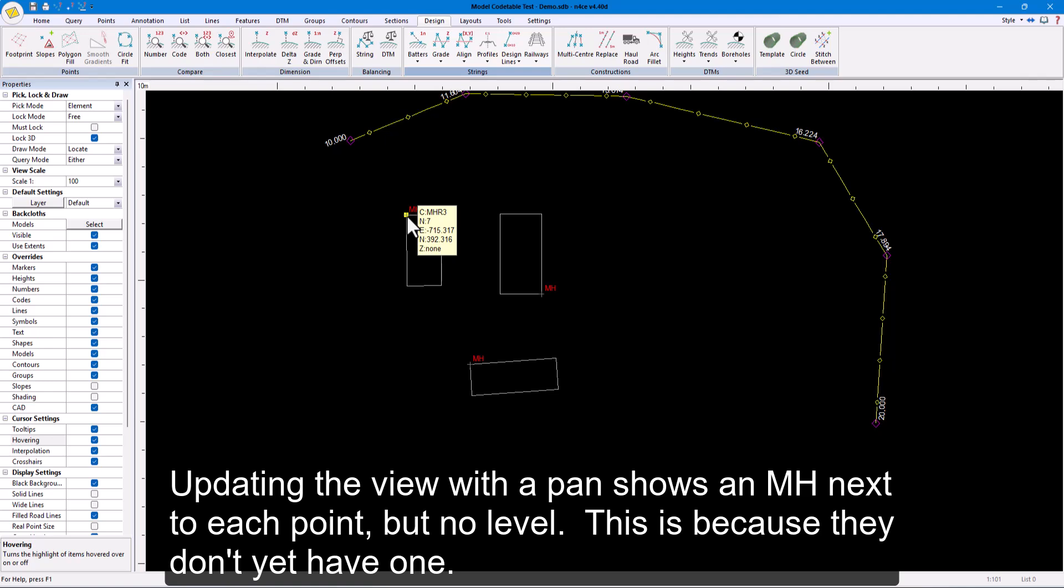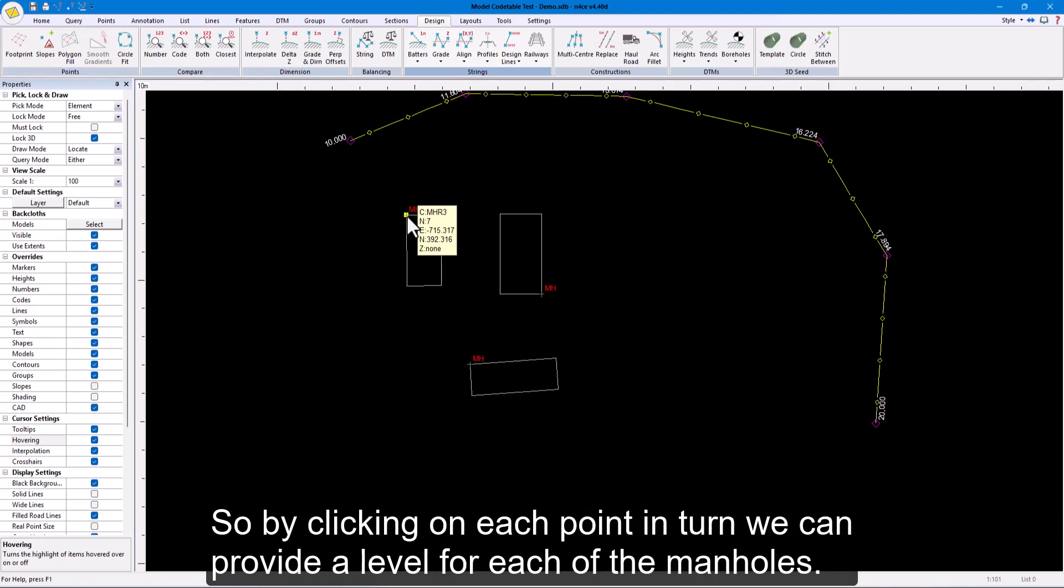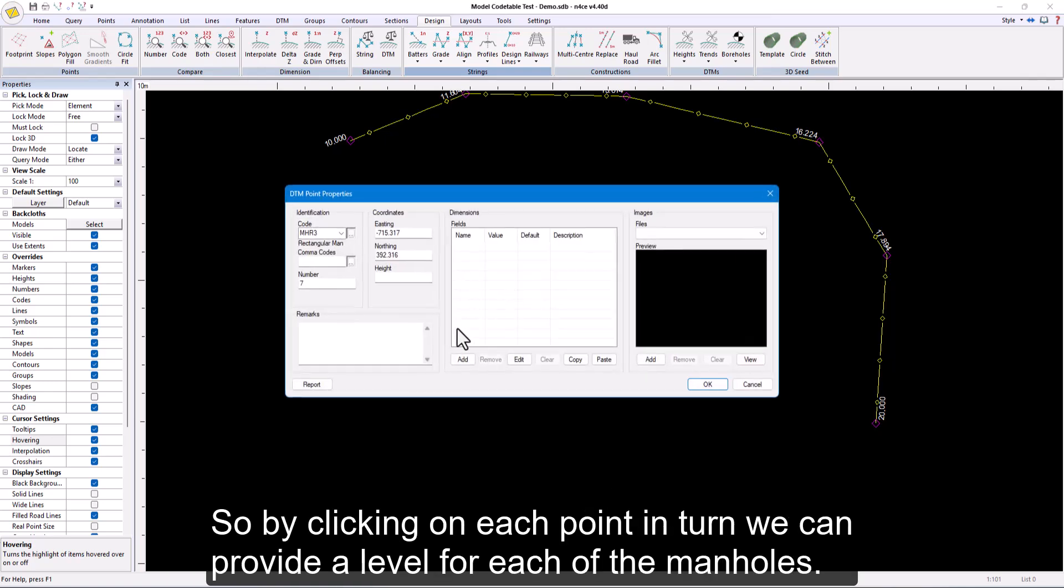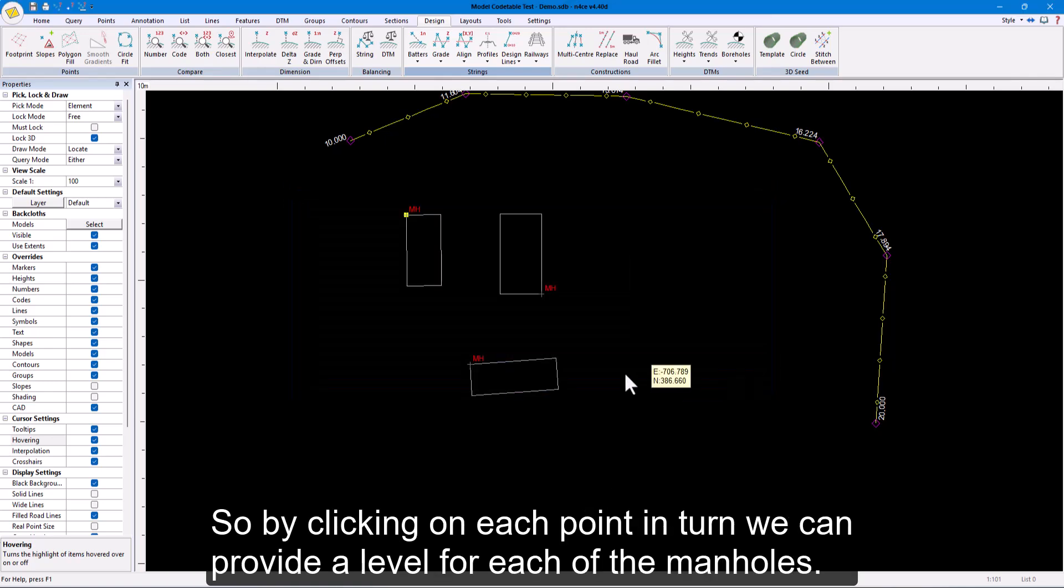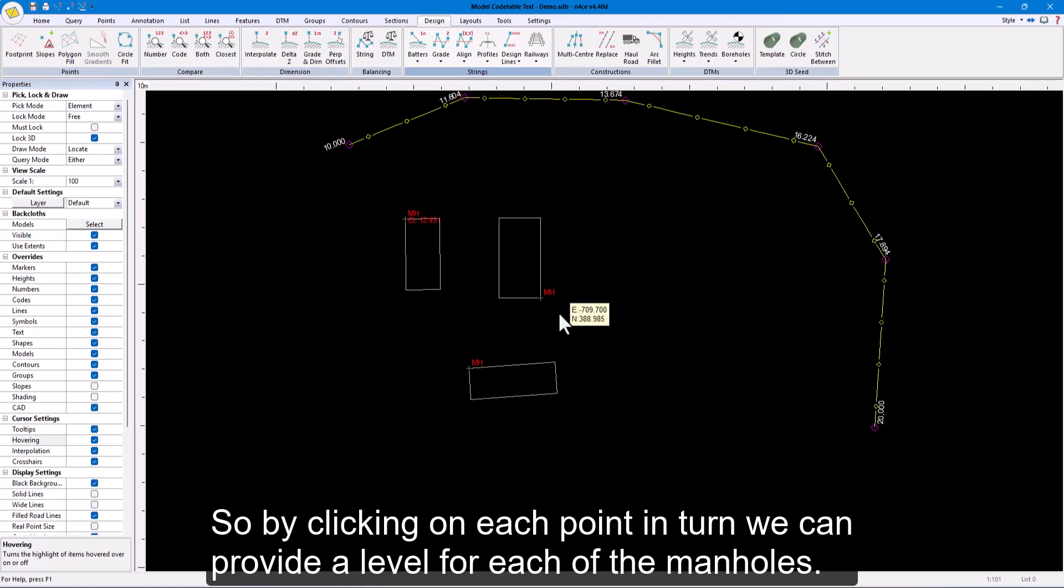Updating the view with a pan shows an MH next to each point, but no level. This is because they don't yet have one. So by clicking on each point in turn, we can provide a level for each of the manholes.